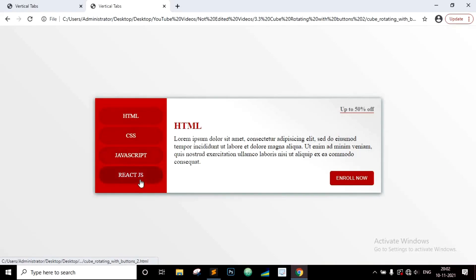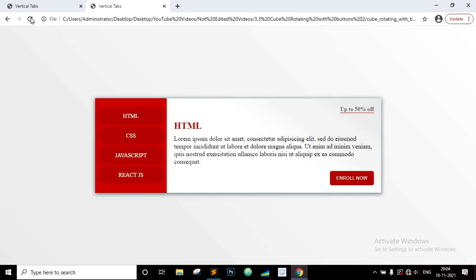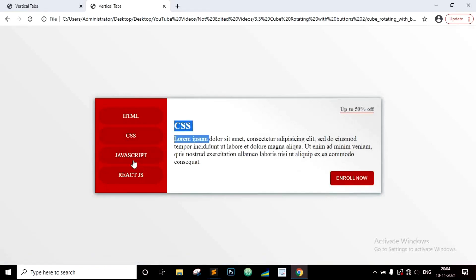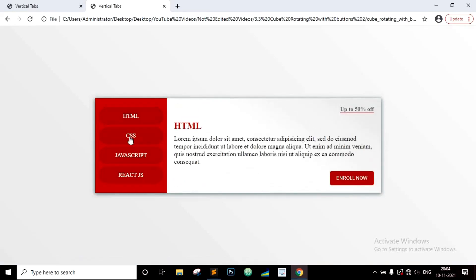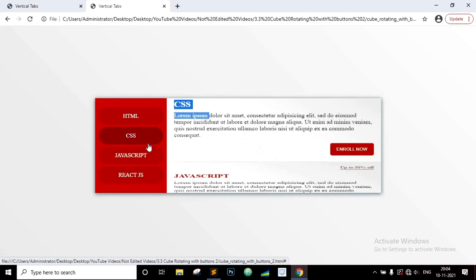Let's define a variable x equal to document.getElementById, using the id 'container-id' which represents the div with class right-side. Then set x.style.transform equal to 'rotateX(' plus the rotateValue plus 'deg)'. Now save this and open the browser. When you click on the button — oops, it's not working; let's check it. The concatenation plus sign should be inside the single quotes. Now save this, refresh the browser, and you can see the contents smoothly rotate in a 3D manner. When you click the HTML button the content rotates smoothly and keeps changing.